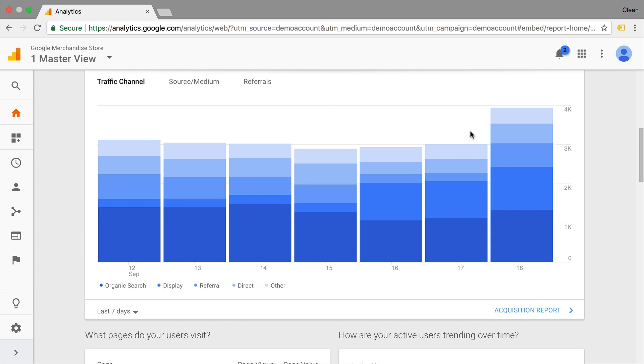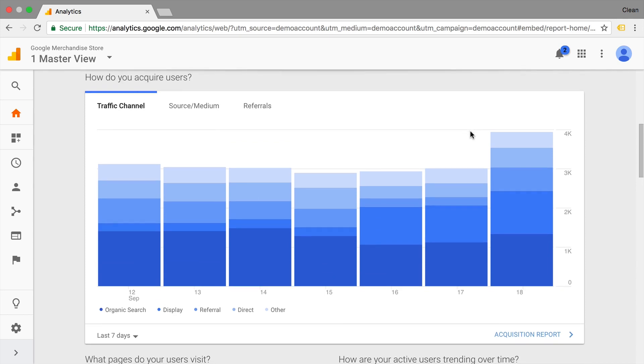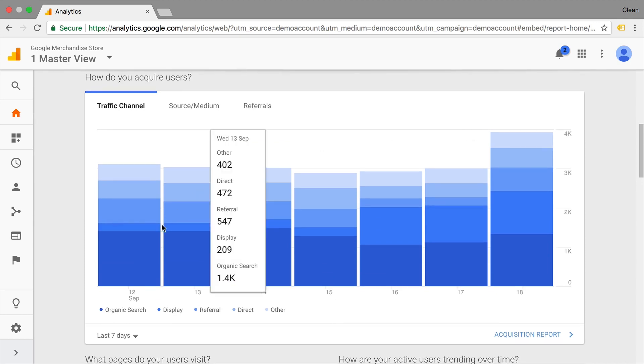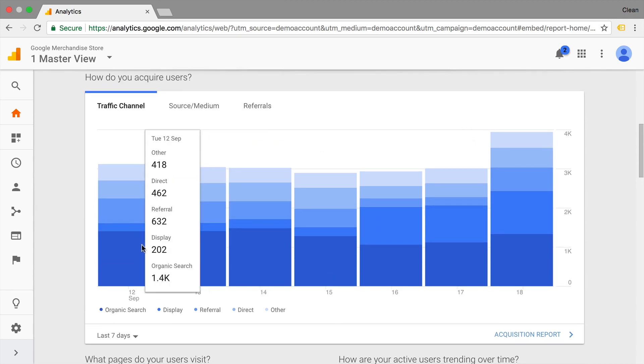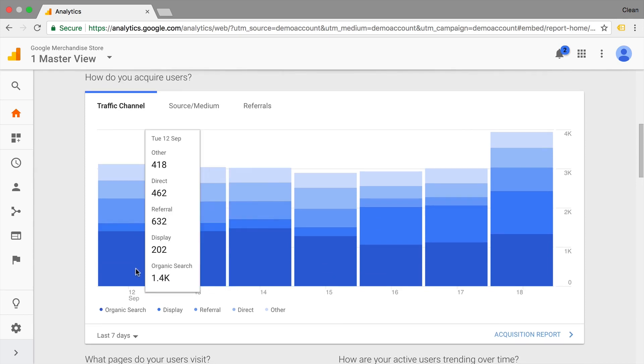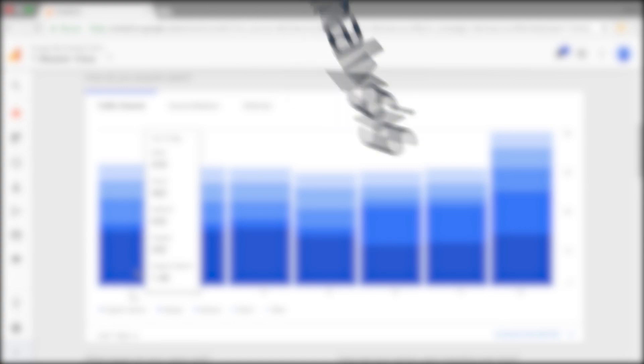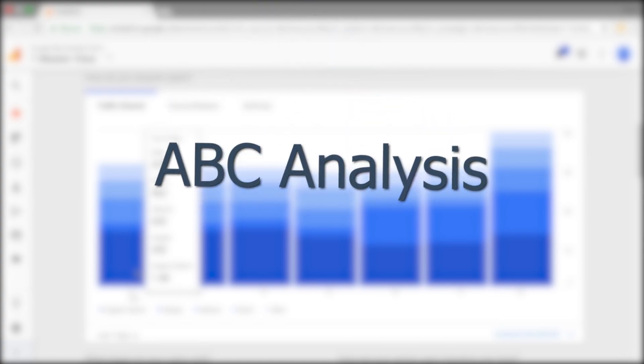Now every good question actually prompts a follow-up question. So you might see in your acquisitions report here that a lot of people came through organic search. And now you might want to know, how does that behavior actually differ? And this is where we get into the ABC analysis.